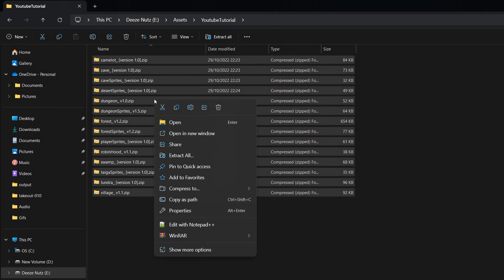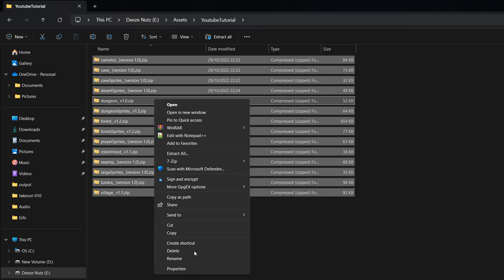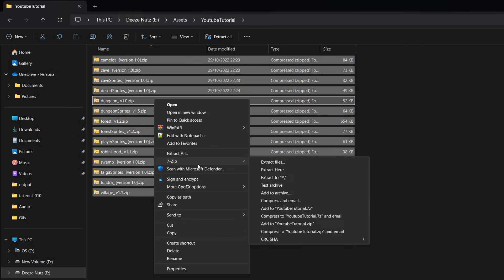And if you don't see 7-zip, don't worry, just click on see more options. And then you want to go to 7-zip and then you want to click on extract here.